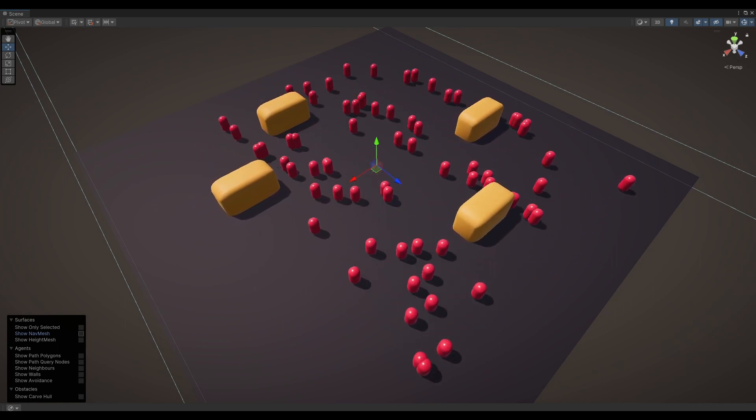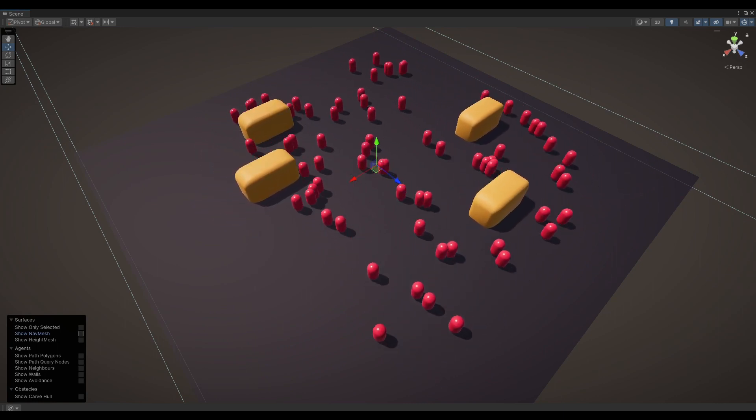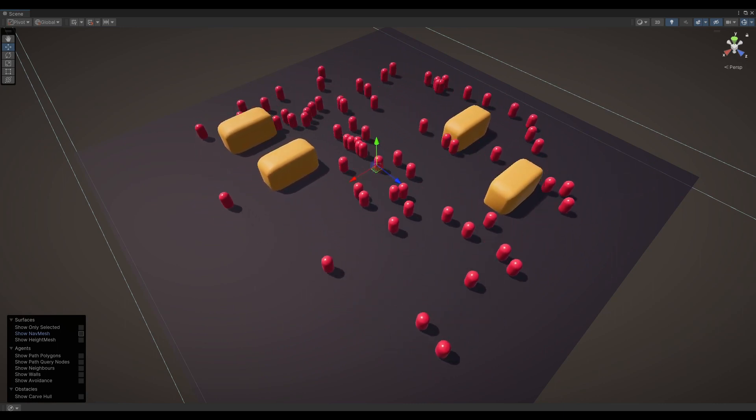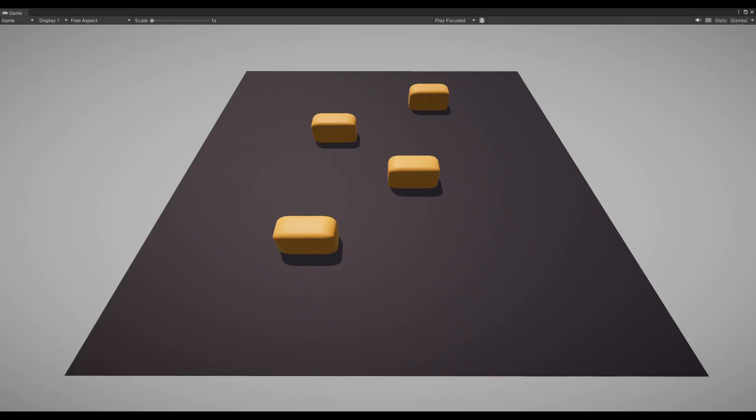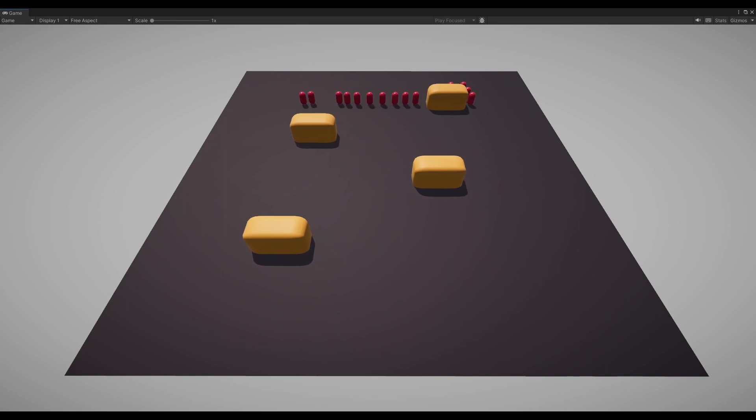However, it is possible to combine the physics raycast with NavMesh raycast by registering a hit with physics raycast and then calculating an alternative path using NavMesh raycast to navigate around the obstacles.